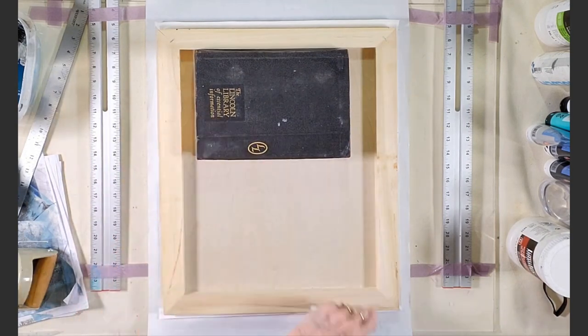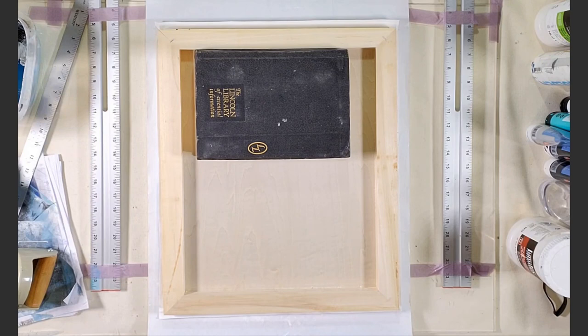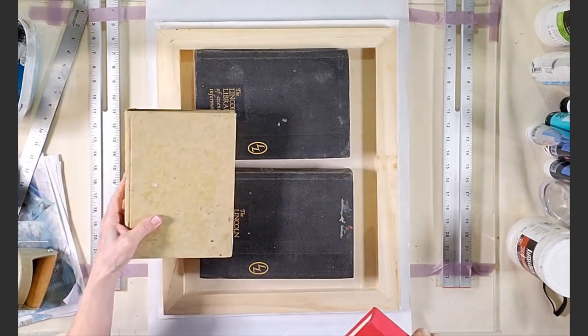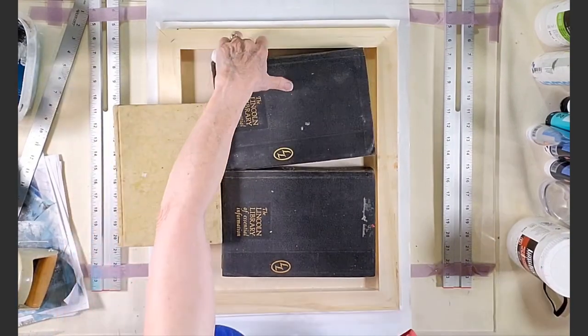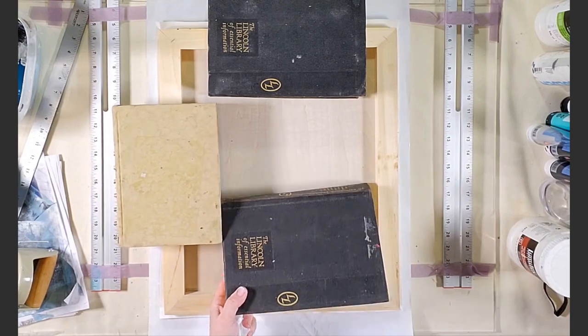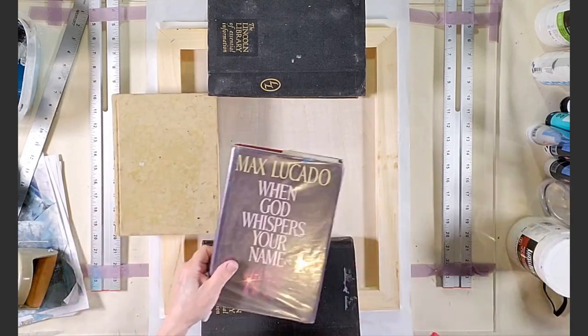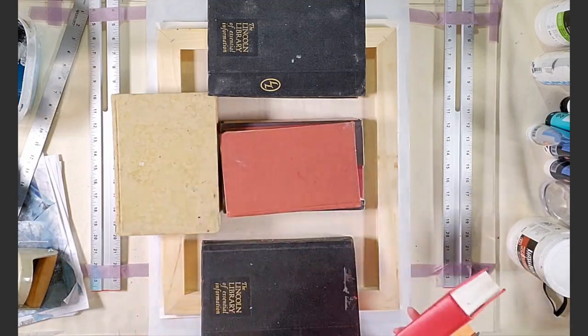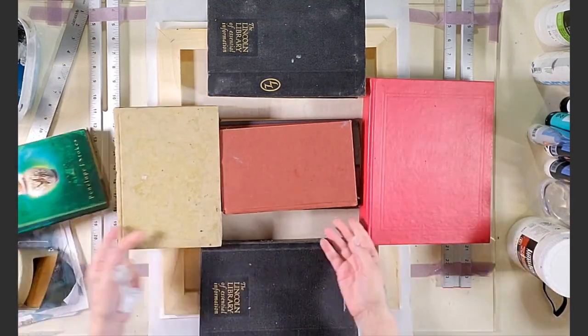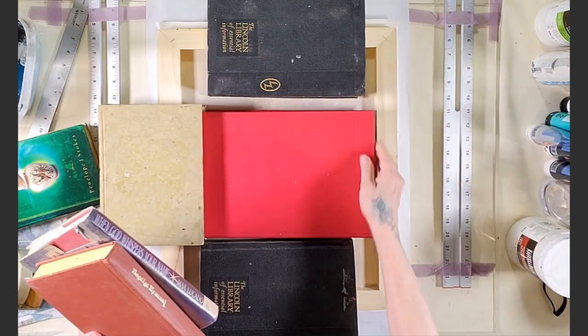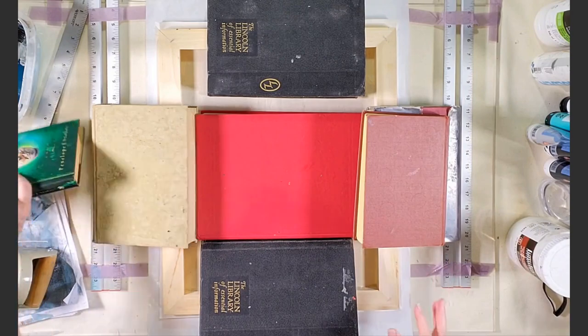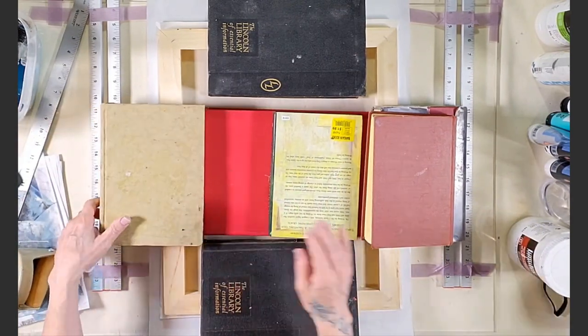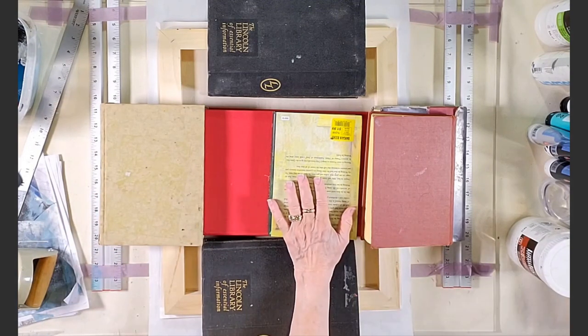Here comes the Lincoln Library. Two volumes come in real handy. And basically you're just going to evenly distribute your books all on the edges and the middle of the cradle panel. Just make sure you have it equally weighted and just leave it overnight. And we'll check it in the morning.